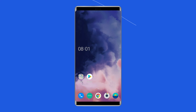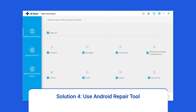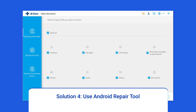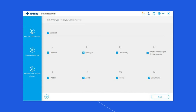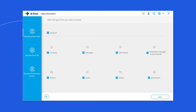Solution four: use an Android repair tool. If you are looking for an automatic way to fix the OnePlus pink line issue, opt for the Android repair tool. This software can solve Android system errors and issues like the phone being stuck in a boot loop, update failure issues, and many more. If you want to try this software, click on the link given in the description box below.